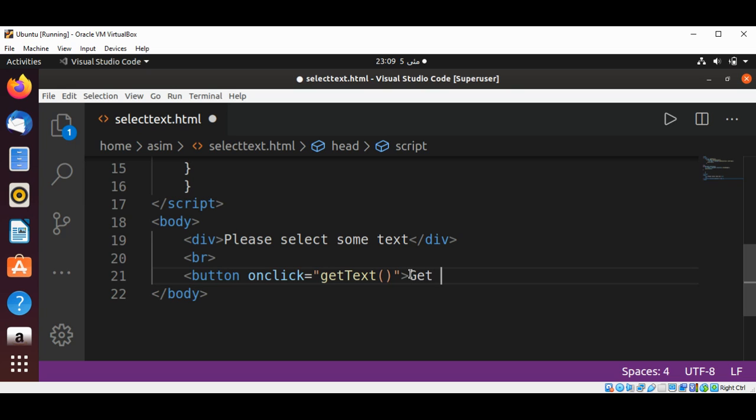The text on the button: 'Get selected text.' And the end of the button tag.